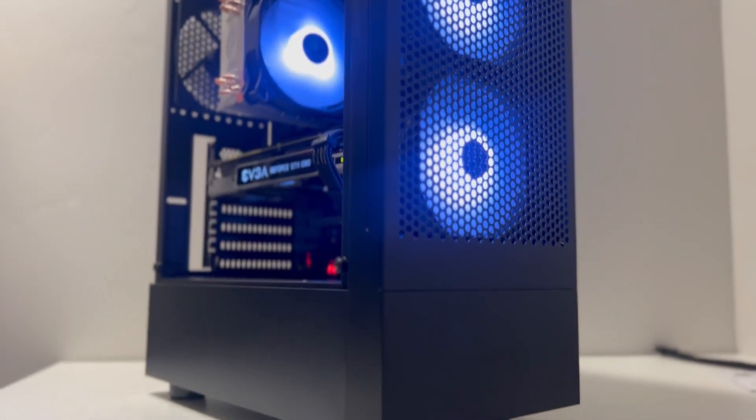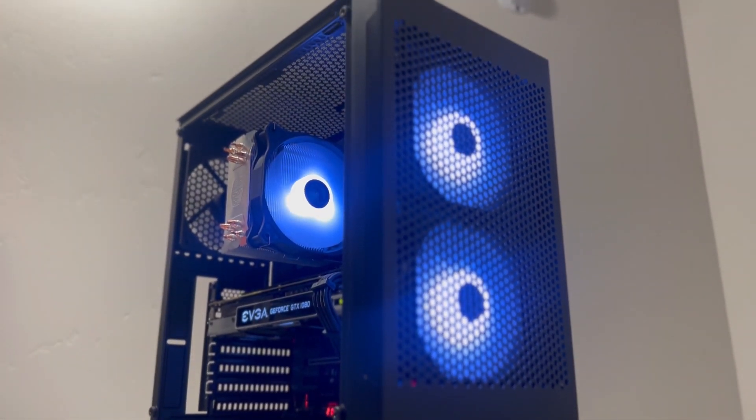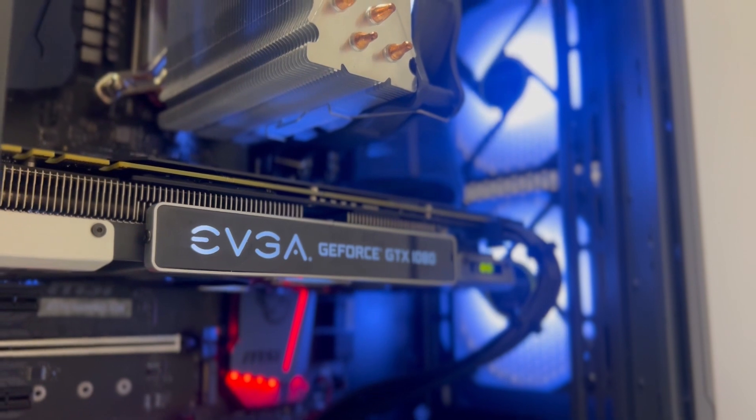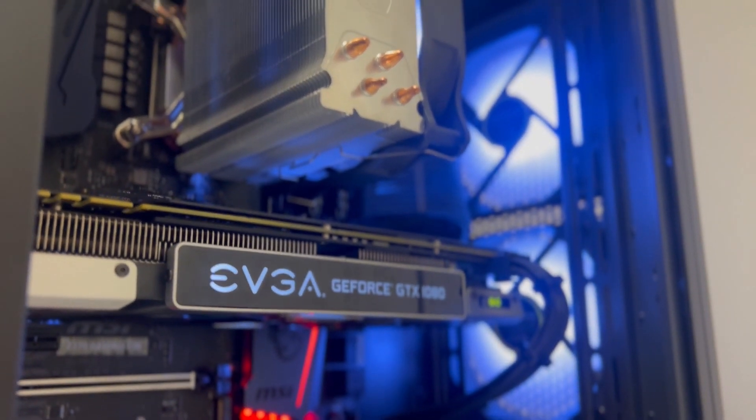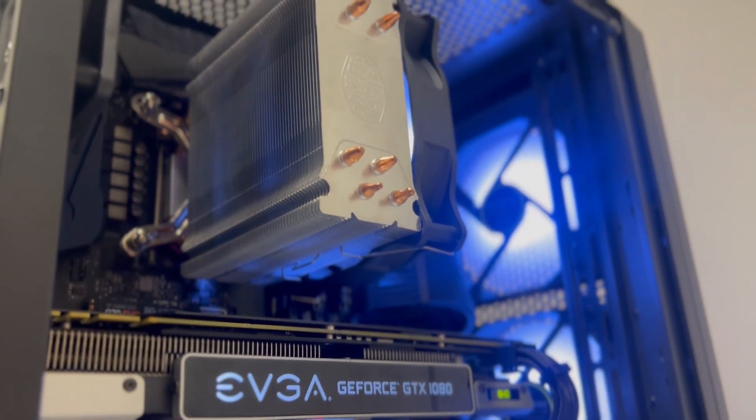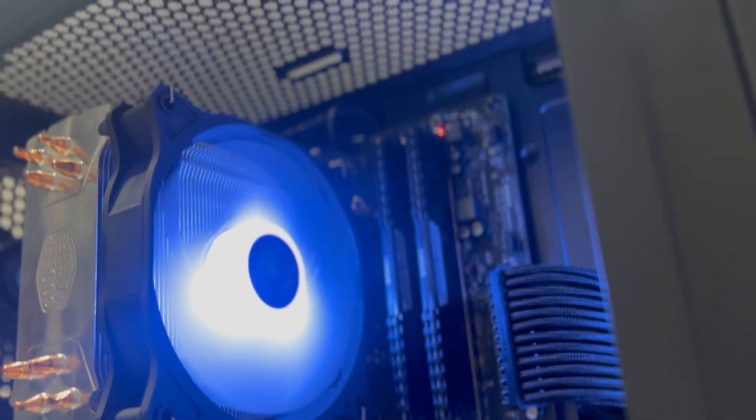In today's episode, I'll be building another $400 gaming PC which I'll be selling in my local marketplaces. But first, let's get into all the profit we made from all the previous episodes.